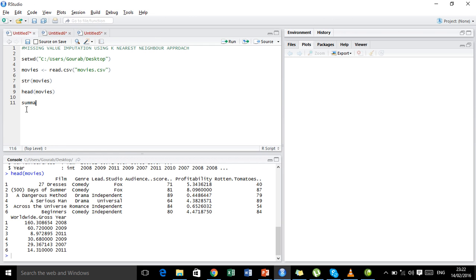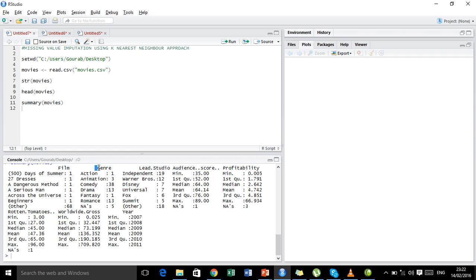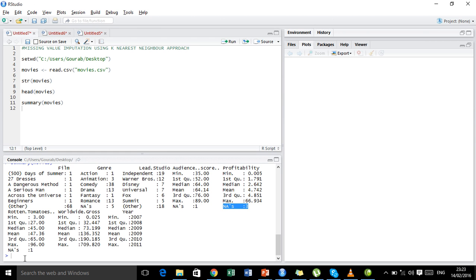Now let us look at the summary of the movies. This will enable us to see if any missing values are present in any variables. We got five missing values for the variable genre. Now the original dataset does not contain missing values for genre — I have just randomly deleted some of these values to demonstrate missing value imputation for categorical variables. We also have one missing value for audience score, three missing values for profitability, and one for rotten tomatoes. We will now see how we can use KNN imputation to impute for the missing values in each of these variables.